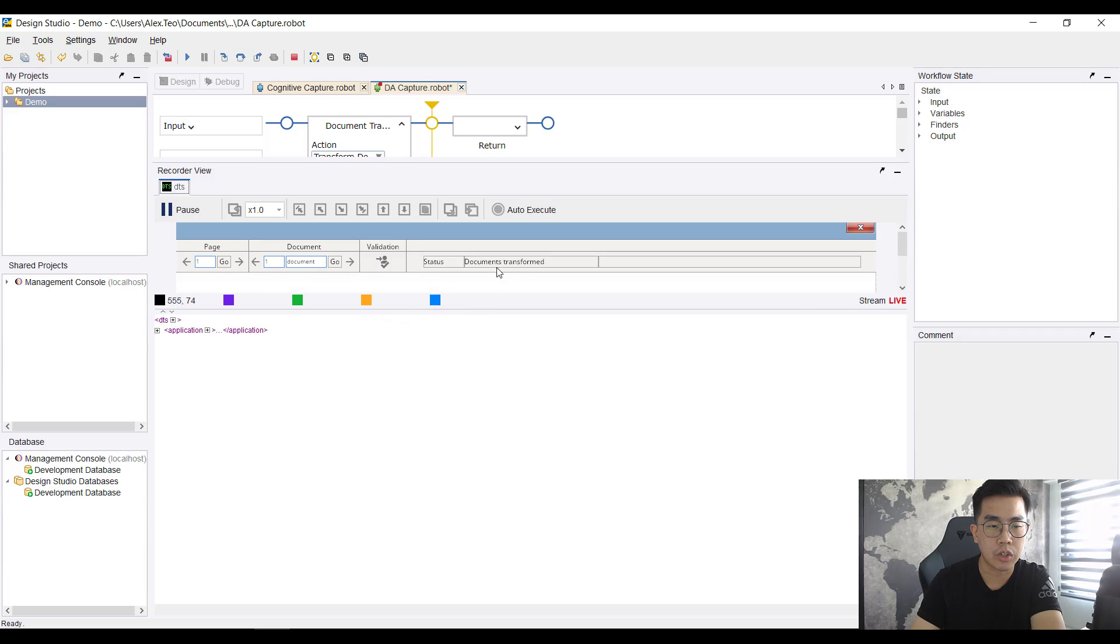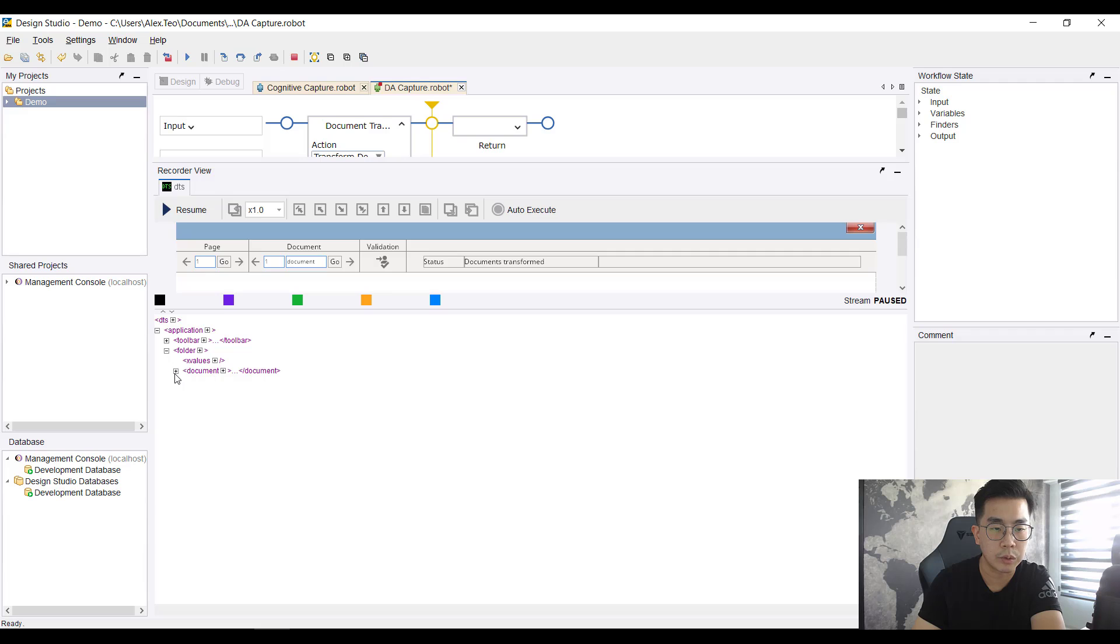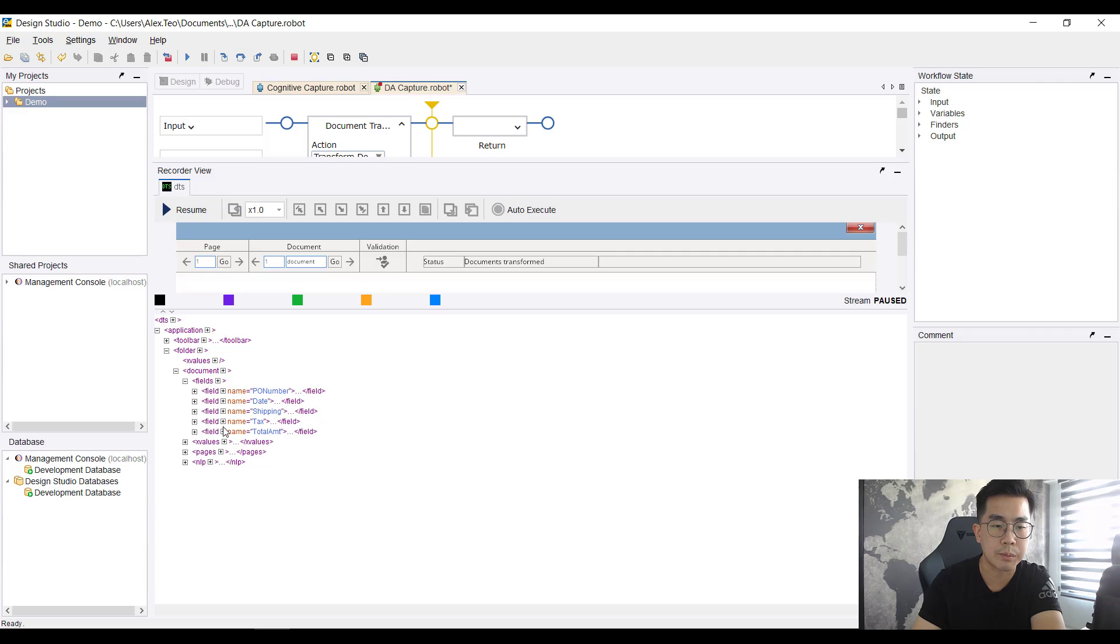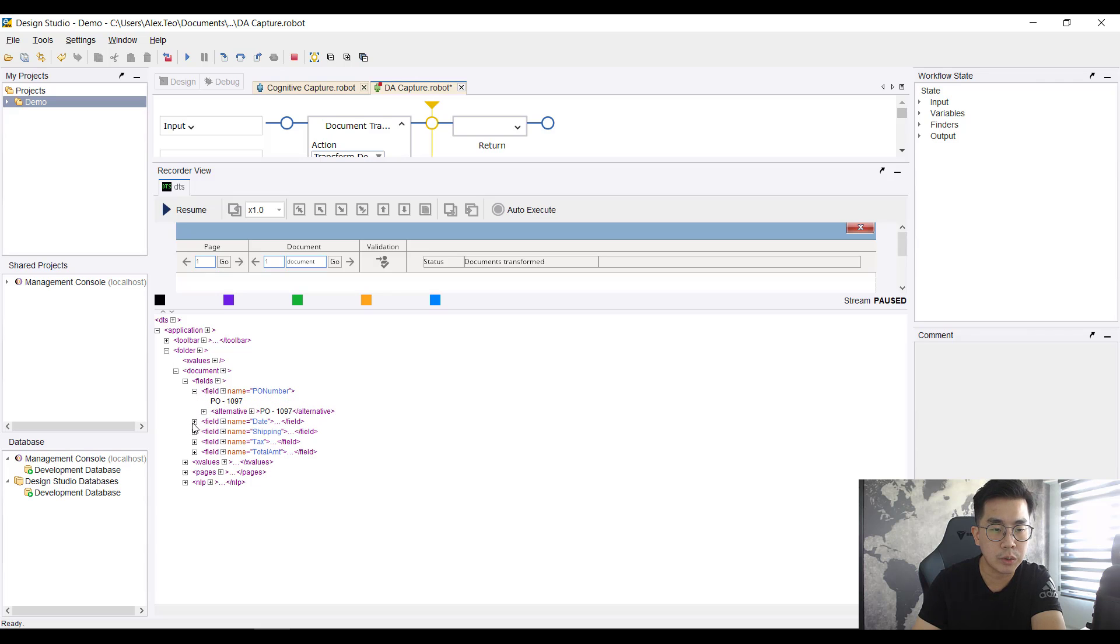All right, so document transform, I expand out this part. Looking at folder document fields, you can see it is the same five fields that were shown just now in that project builder.